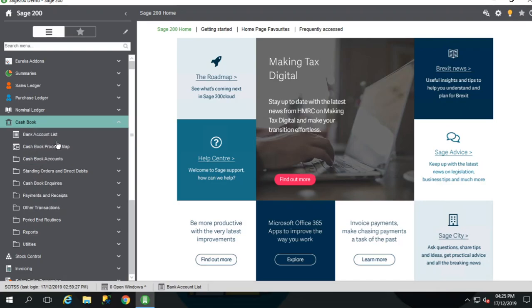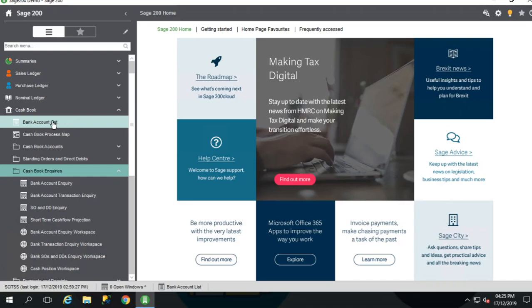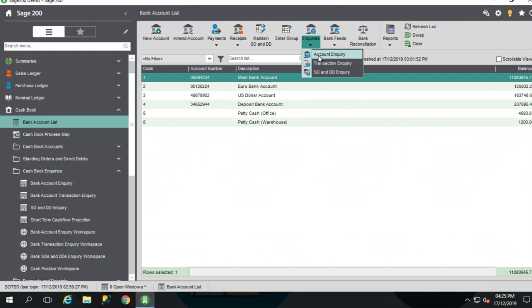From the Cashbook, Cashbook Inquiries, Bank Account Inquiry. We can also go via the Bank Account List and the Inquiries icons.